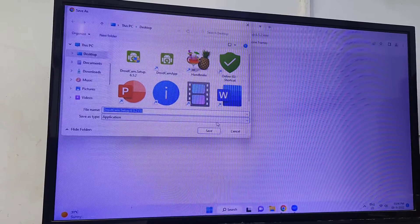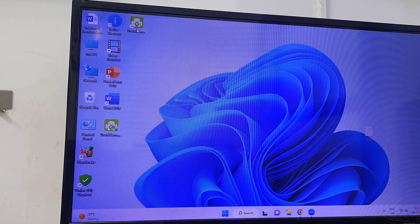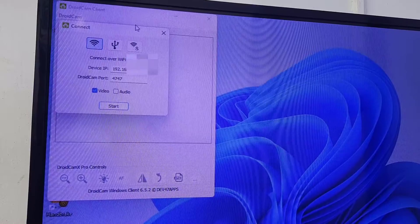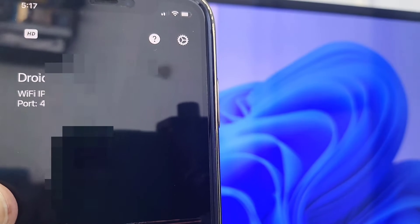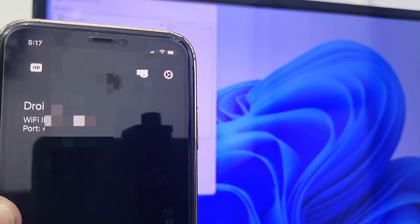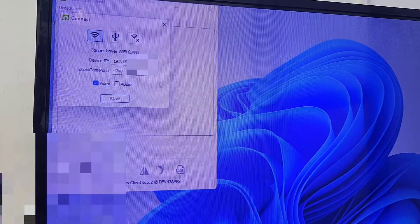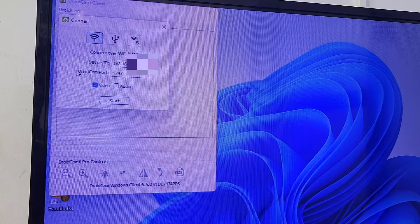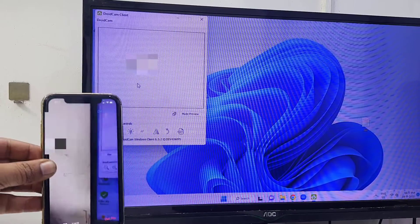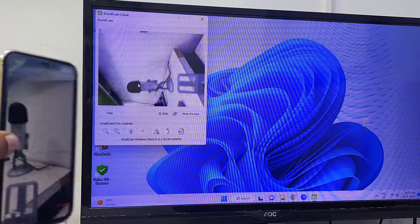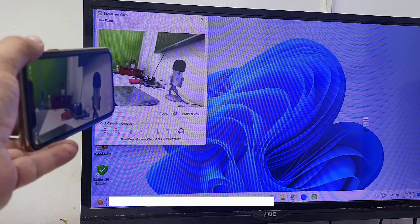After the download is complete, run the setup file — double click on it and complete the installation. You'll get a desktop icon. Launch the app, select Wi-Fi, then type the Wi-Fi IP address and port address from your phone. Type the same IP address into your PC — this is a one-time setup. Simply click Start and your phone is now working as your PC webcam.